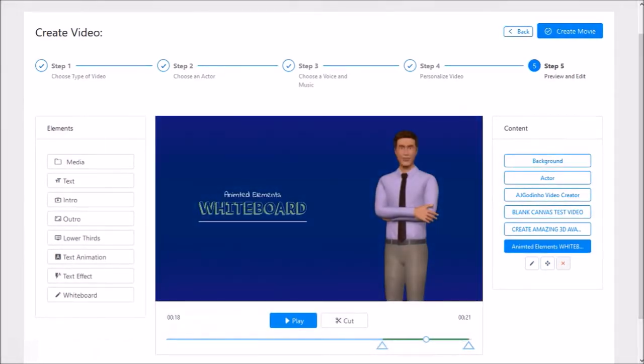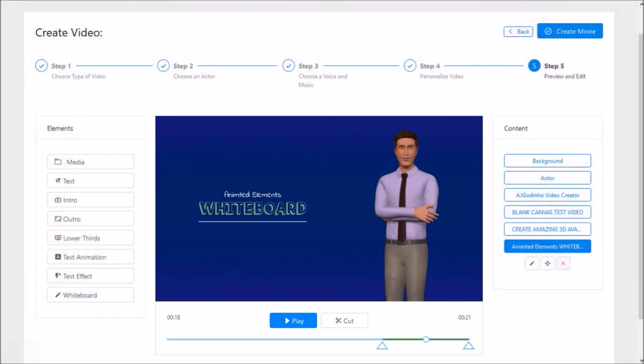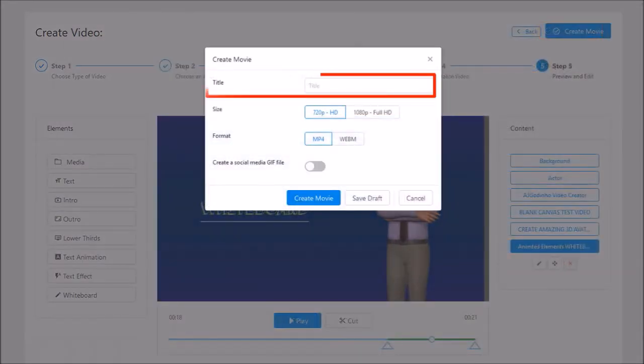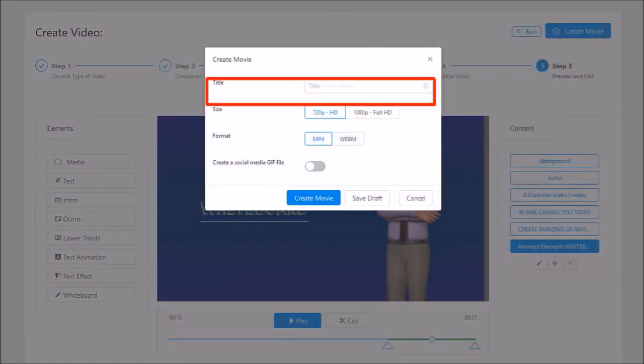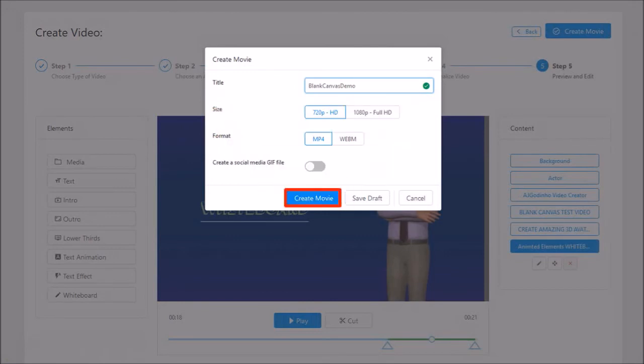And that should do it. You can then preview the video. And once you're done, click the create movie button. Give it a name, choose a resolution and format, and click create movie. And here's how the demo video project came out.